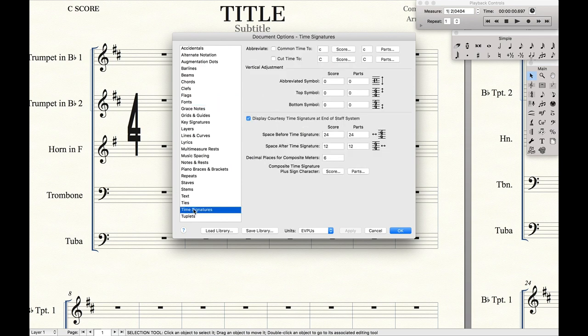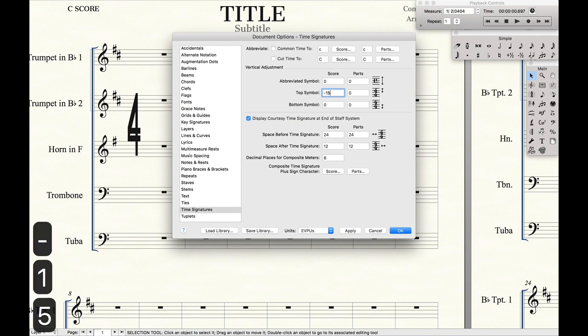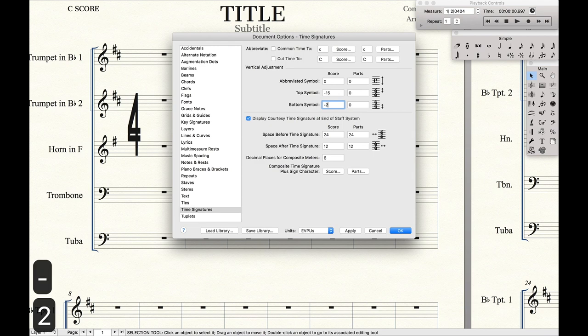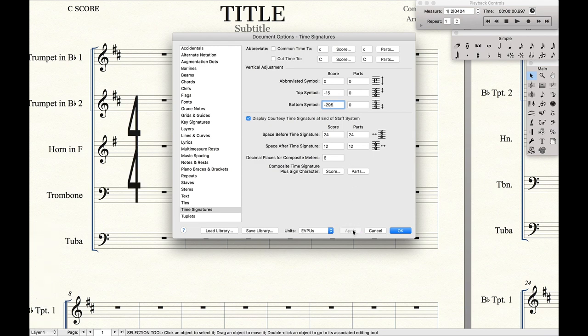So we're going to go down here to time signatures. Top symbol, negative 15 EVPUs. Make sure you have EVPU selected. Bottom symbol, negative 295. And if you hit Apply, you can see that it's all lined up correctly.